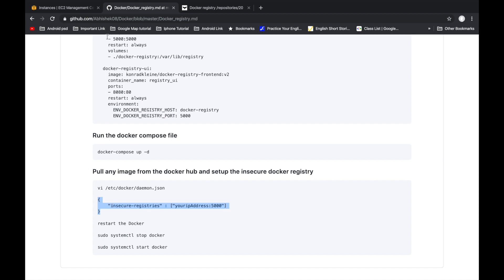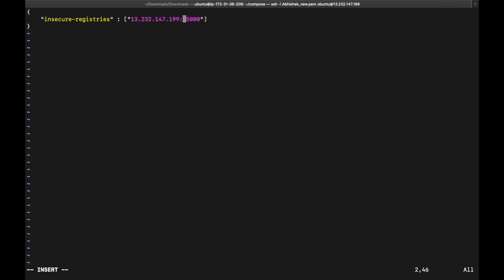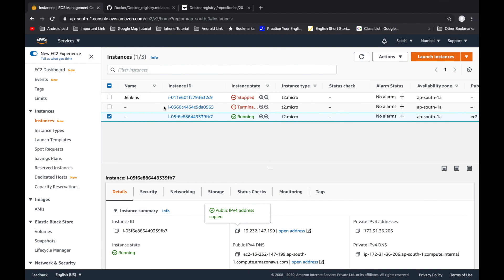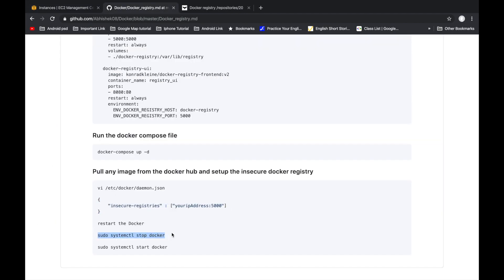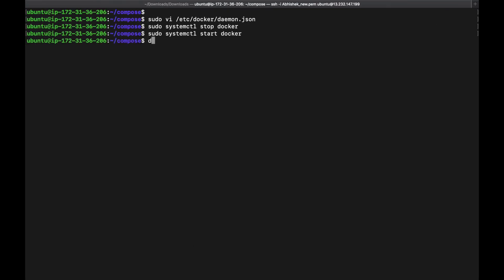Our IP address is copied and we save the file. Now we need to restart Docker because we changed the Docker configuration. We use the stop and start commands. Docker is stopped, then we start Docker again and confirm it is running.